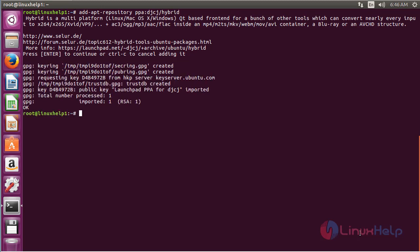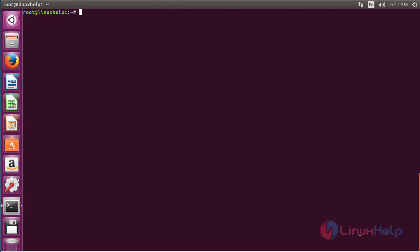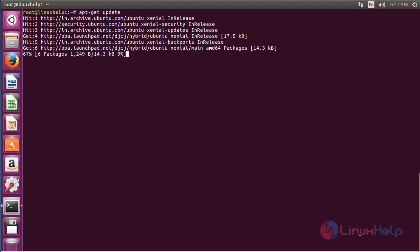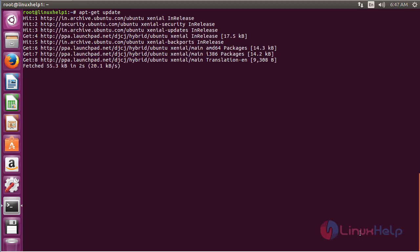Now for updating the newly added repository, command: apt-get update and press Enter. The newly added repository for installing FFmpeg on Ubuntu 16.04 has been updated successfully.